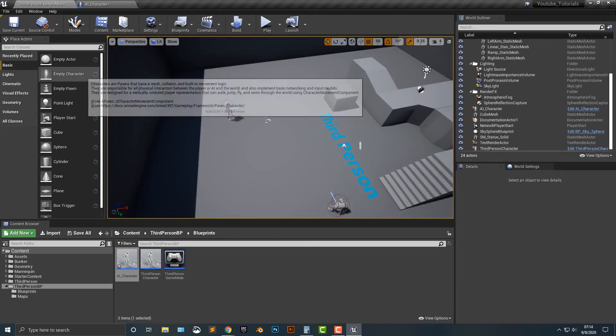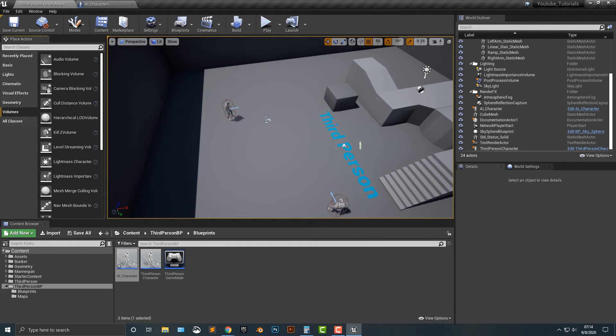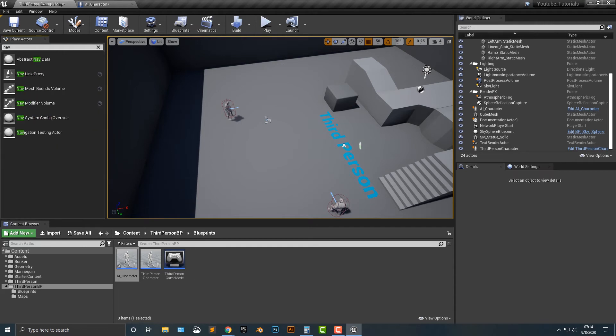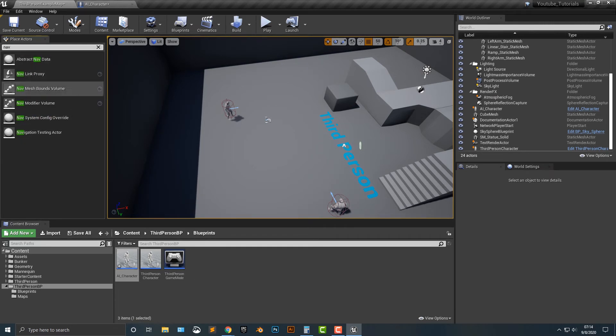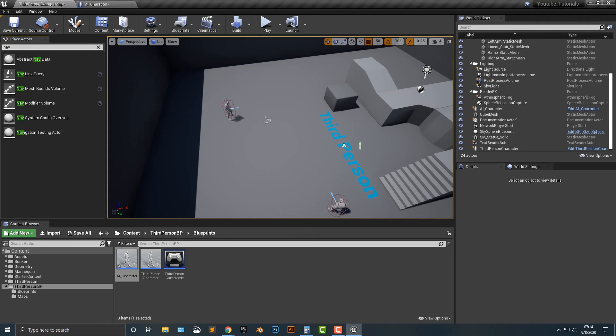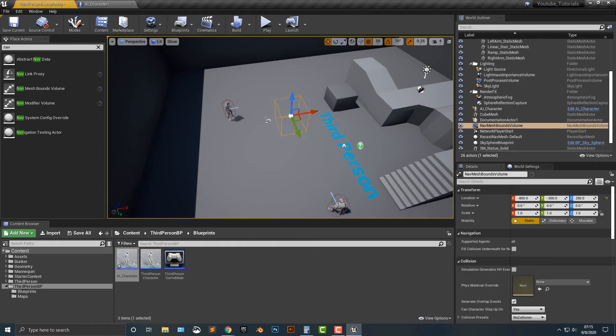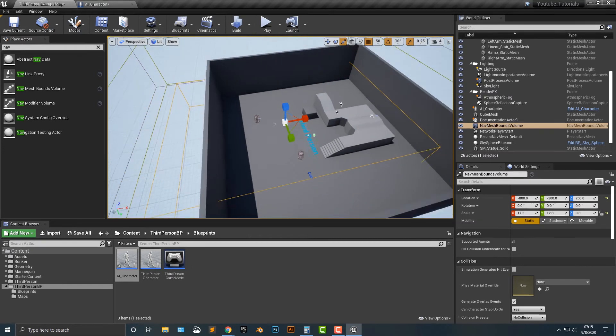And that volume is actually, there's a couple things that we could think of. So we're just going to type in the word nav. We need a nav mesh volume. Yes, not nav. And what we need to do is it's this nav mesh bounds volume. And I'm just going to scale this out to the entire level. Just make sure it's all there. All right, there we go.